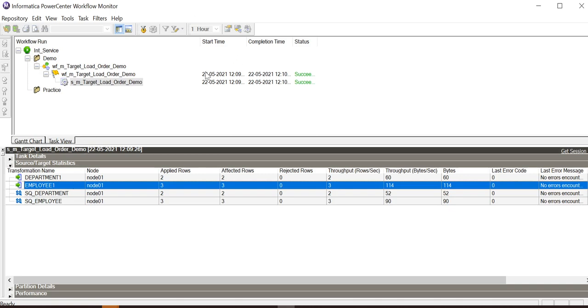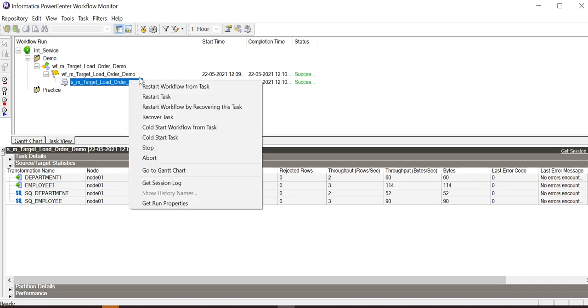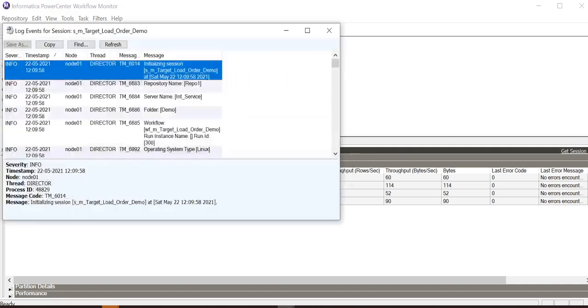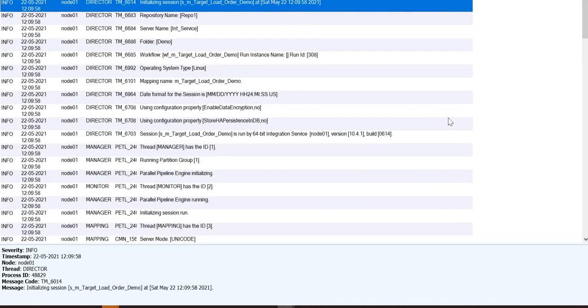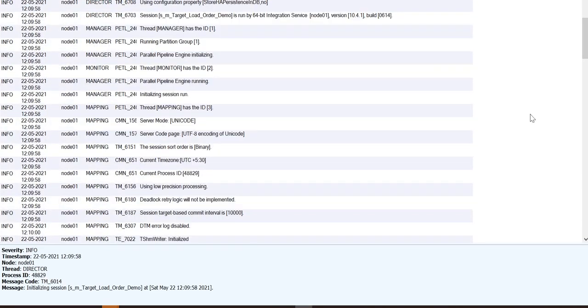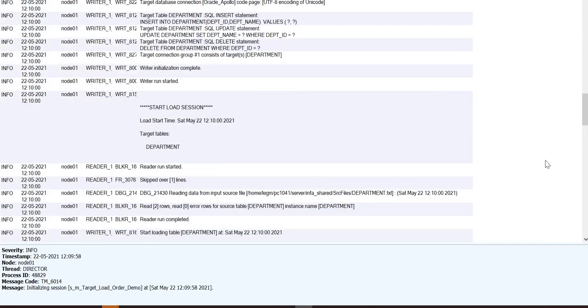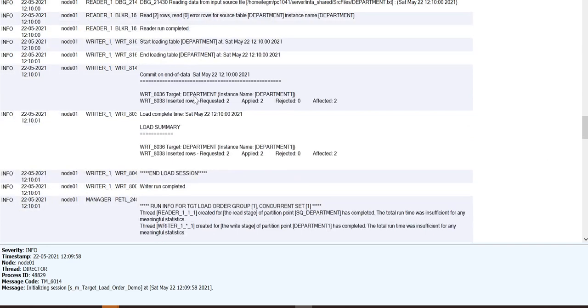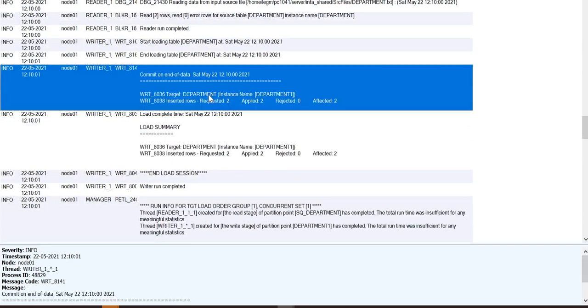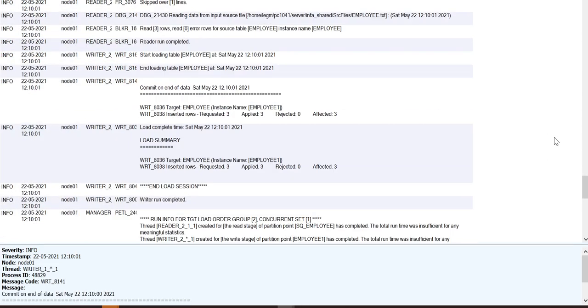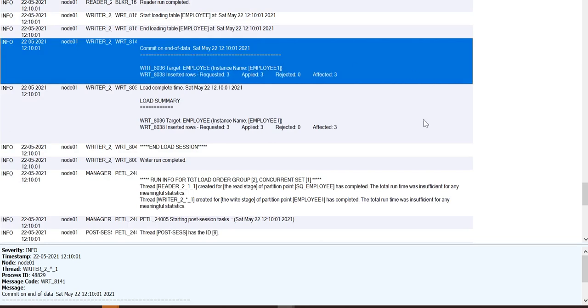Now let us go ahead and check the session log to verify which table was loaded first. Here we can see that the department table has loaded first, and then the employee table.